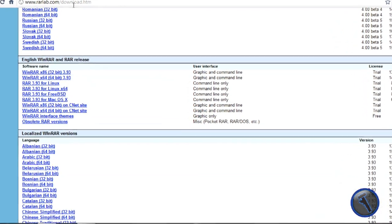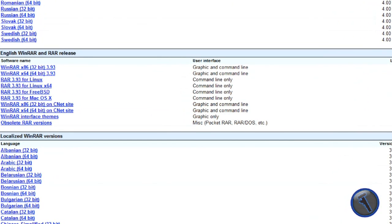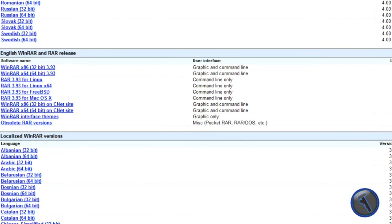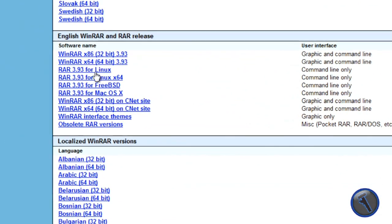Before we do this, make sure you go to the WinRAR site, it is also in the description, and download and install WinRAR.